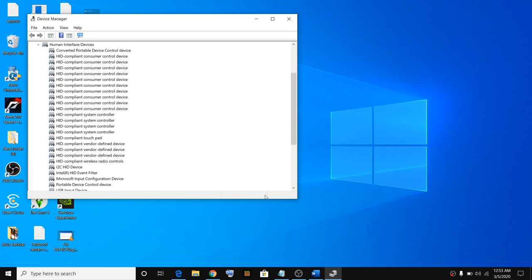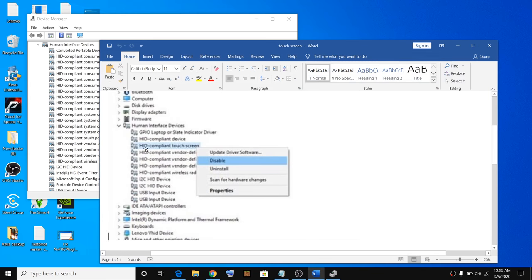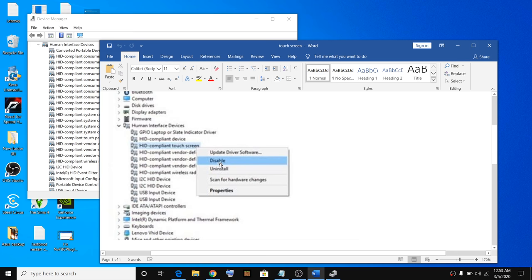Here you will see an option called HID compliant touchscreen. Right-click on it and then click disable. To enable it, right-click and then click enable. This is how you can enable or disable the touchscreen on your computer.